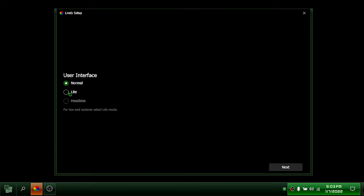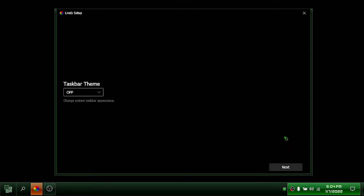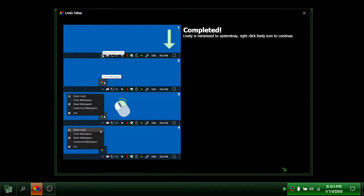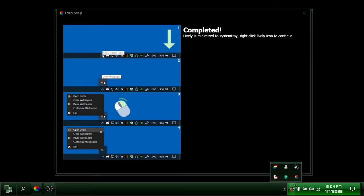Next. To prevent any lag on my computer, I will choose light. Next. To continue, follow the instructions.